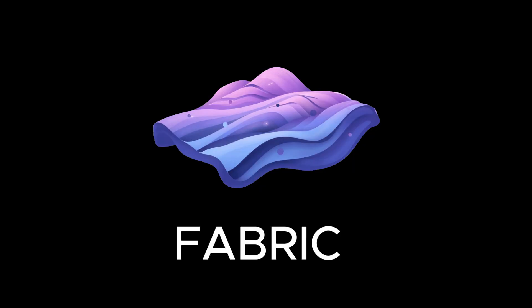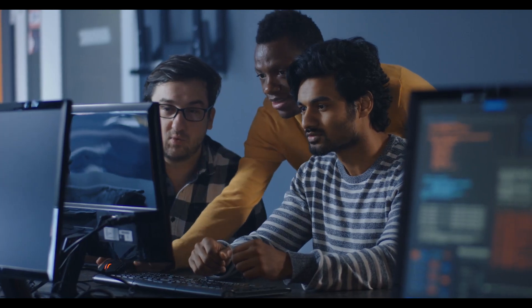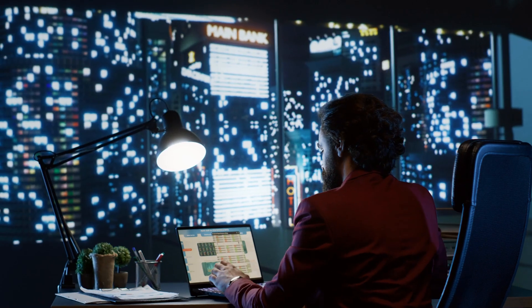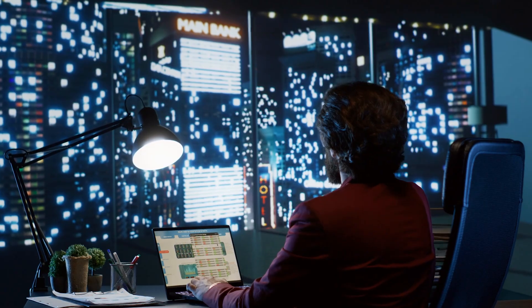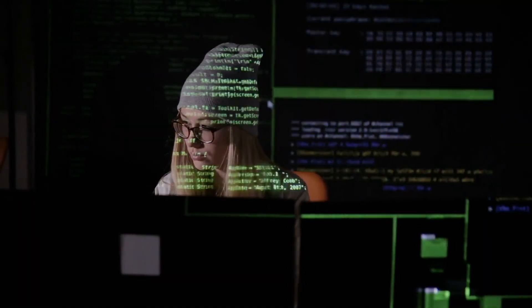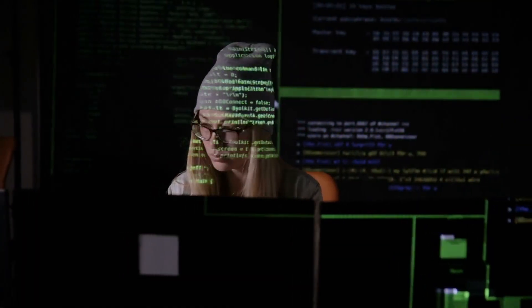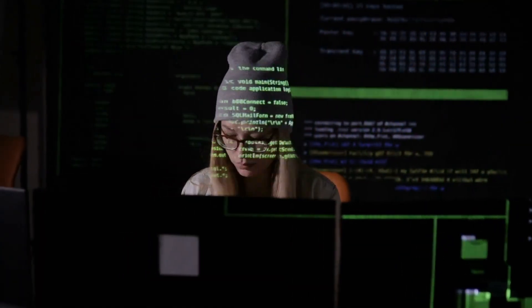Why is Fabric gaining so much traction? The answer lies in its simplicity and power. Fabric breaks down the barriers to AI, making it accessible to not just developers, but anyone looking to enhance their work and life with AI.